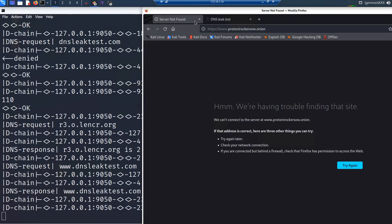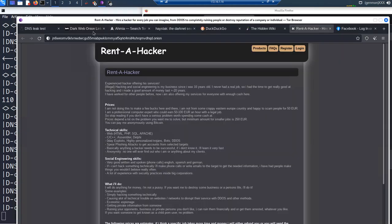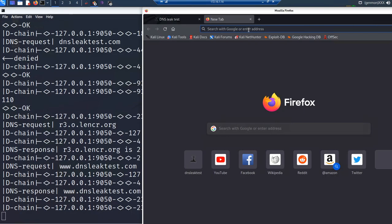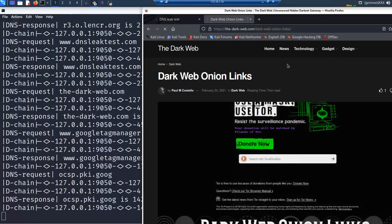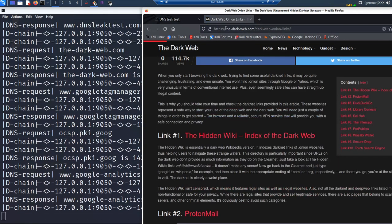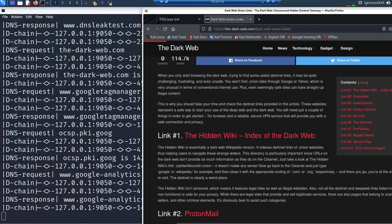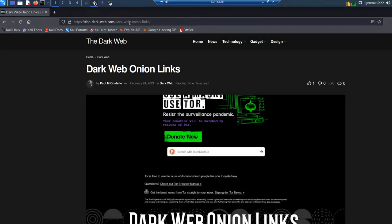Another way to check this is to run some onion links. For example, this is the WikiLeaks dark web onion link — you can see it opens. But if I open a regular Firefox browser and add that same URL, you can see I won't be able to access it. This confirms that some of these are actual onion web server addresses.